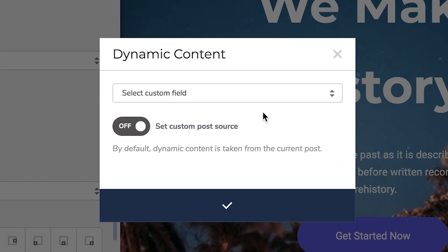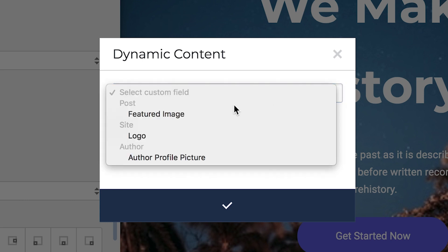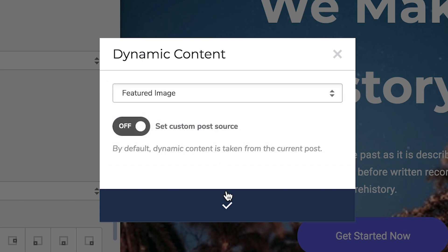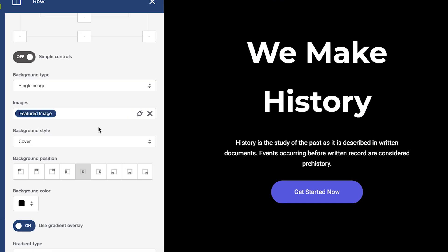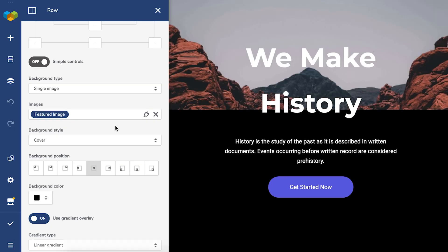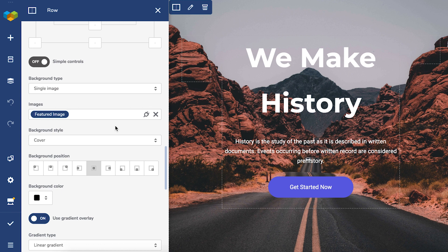By default, it will get content from the current post, so I'll choose the featured image, and that replaced the previous image with the featured image of this post.